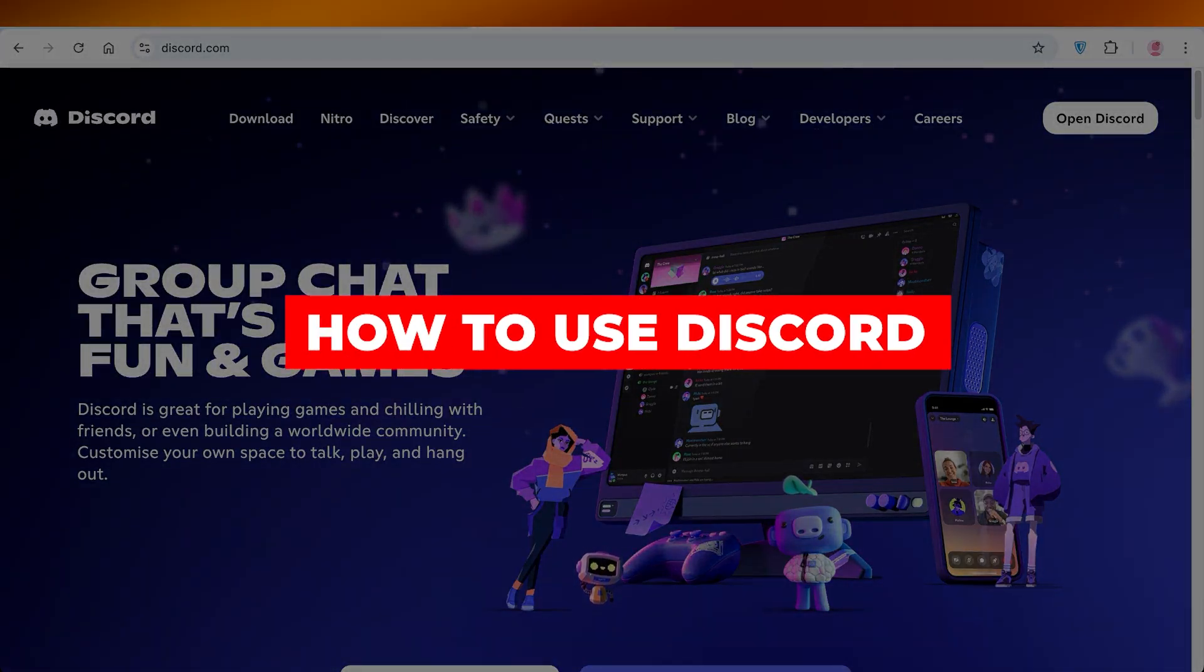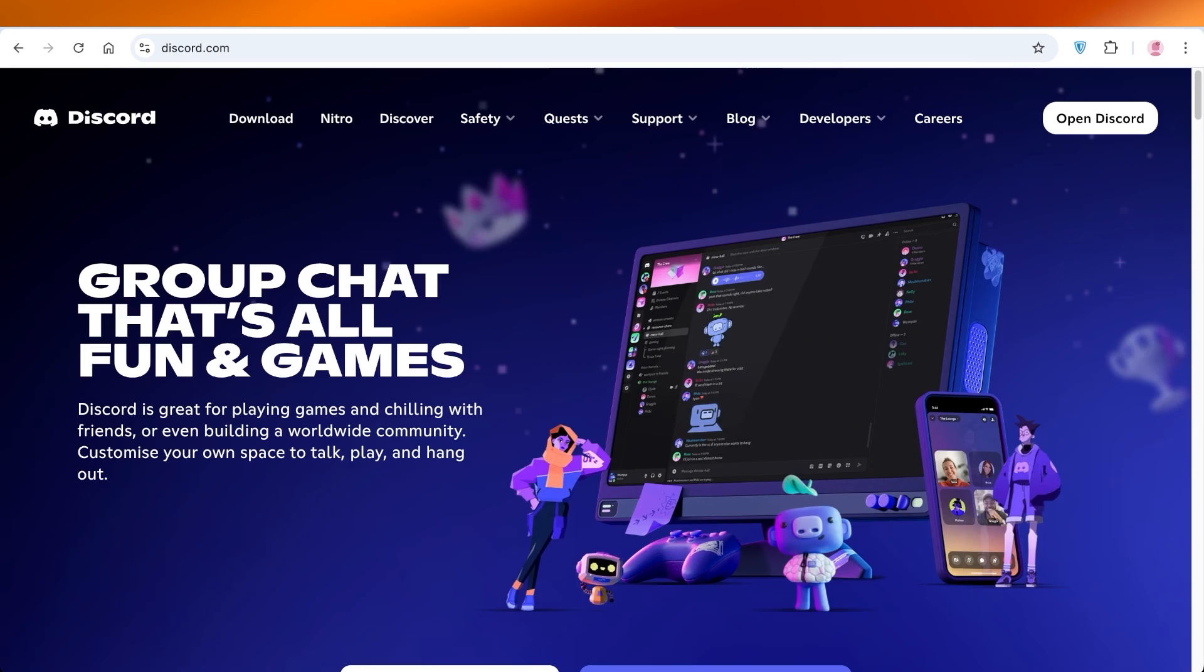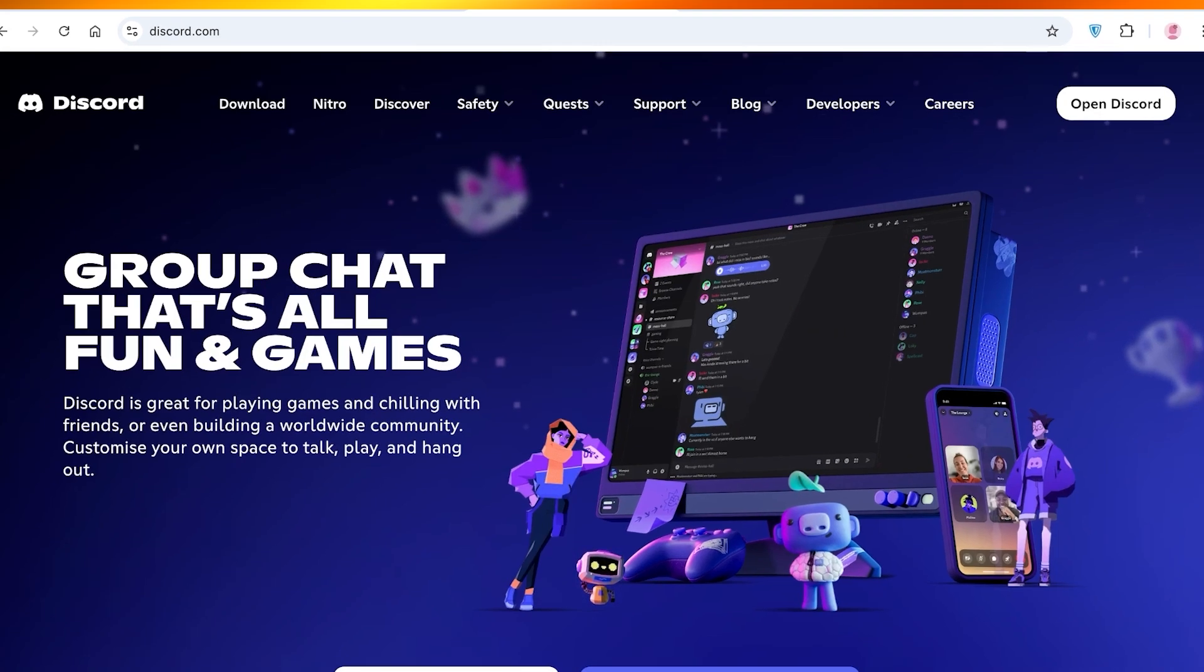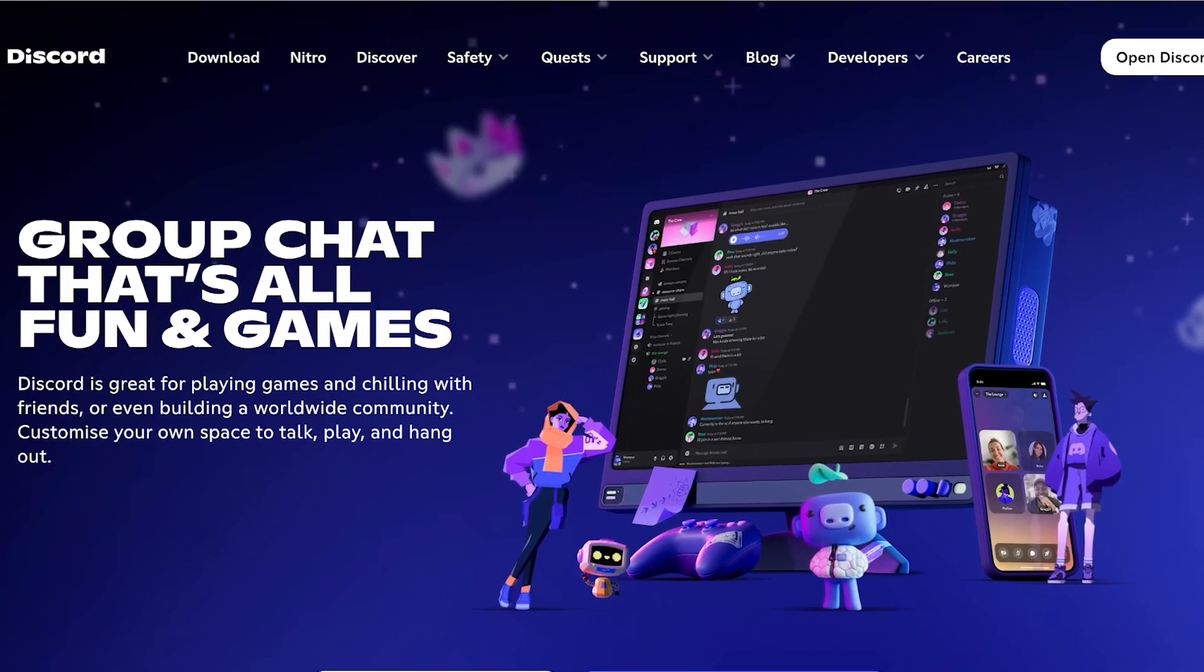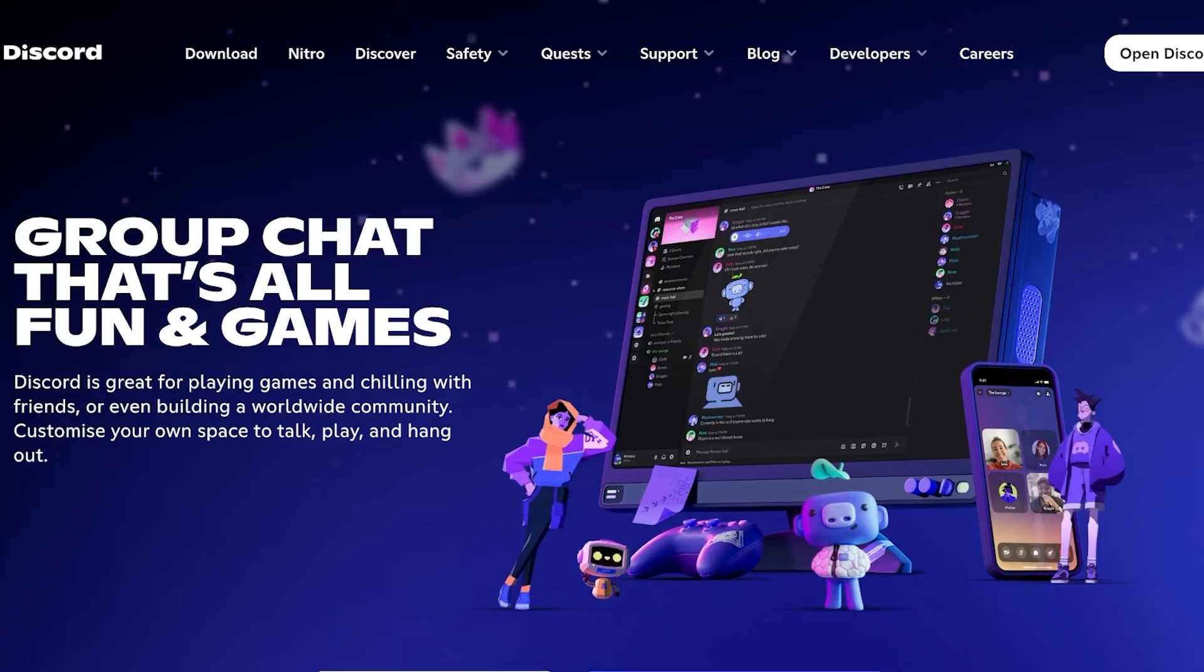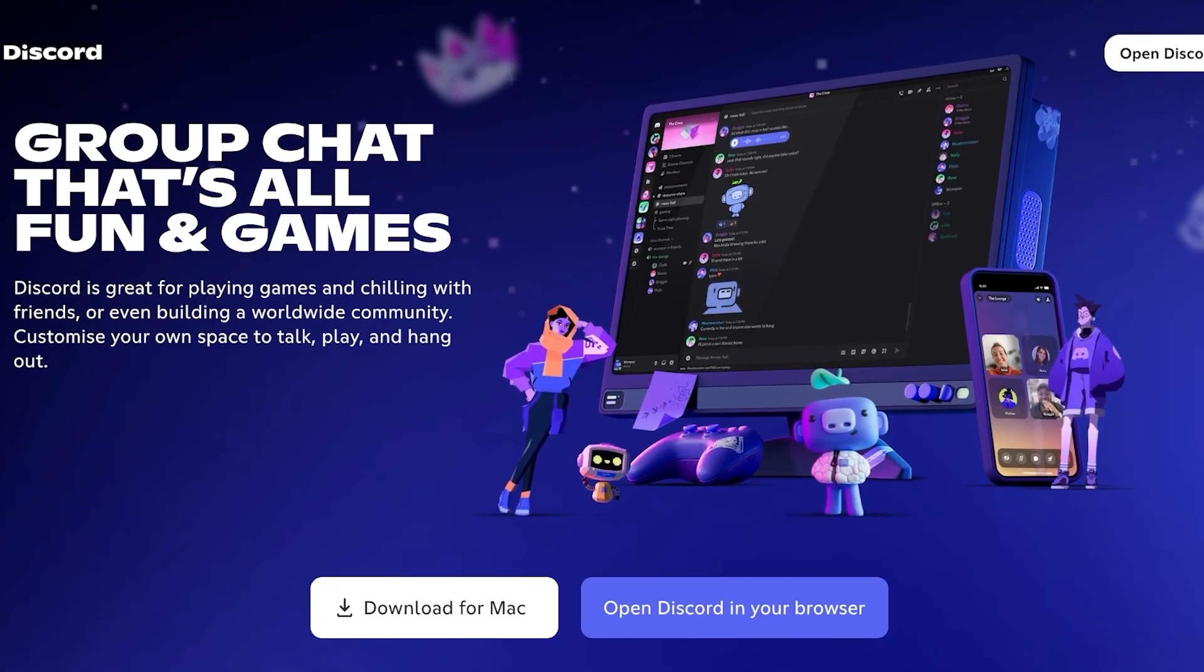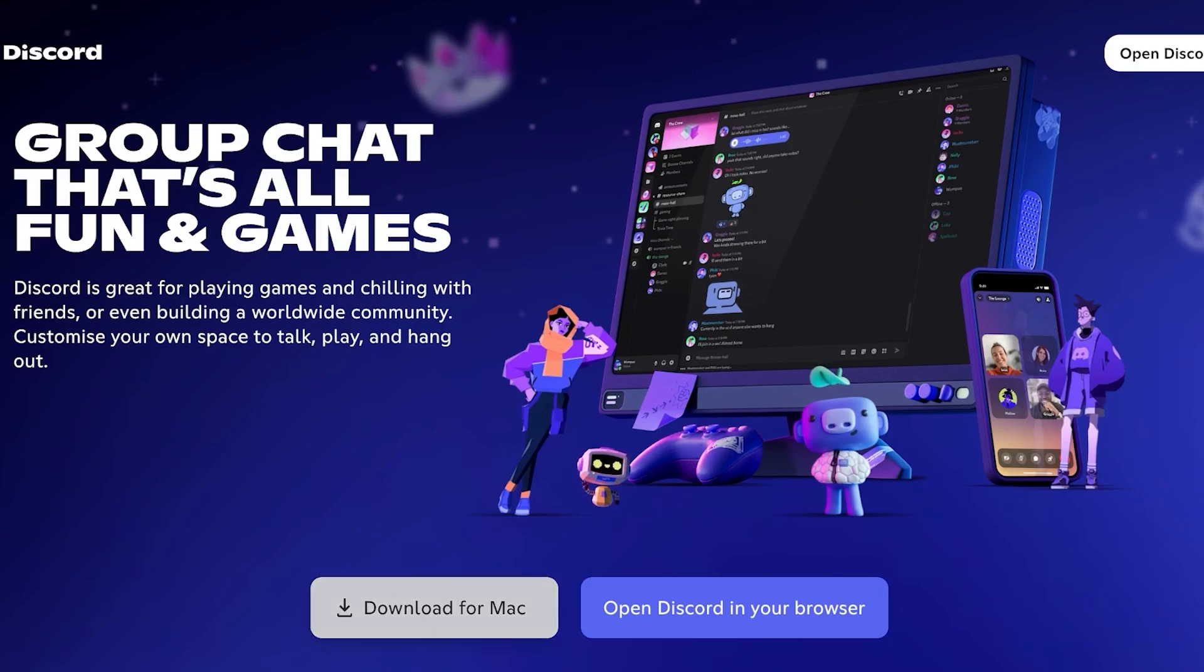How to use Discord. Hello everyone and welcome back. In today's video I'll be showing you step by step how you can get started with using Discord. To get started, simply head on over to discord.com. You have two options: you can download the application version on your desktop or you can use Discord in your browser.